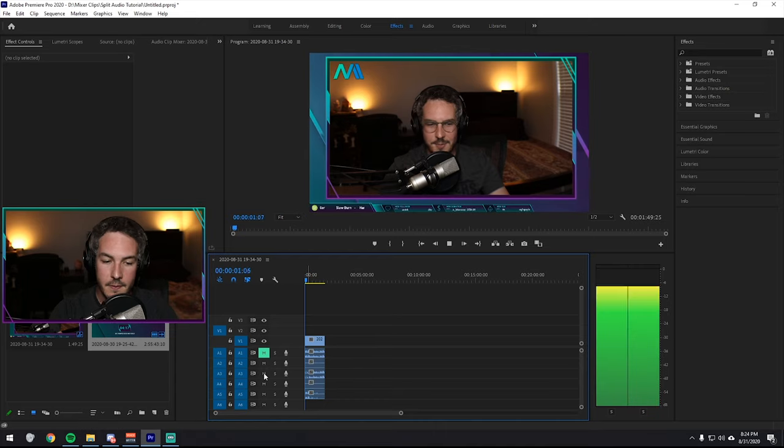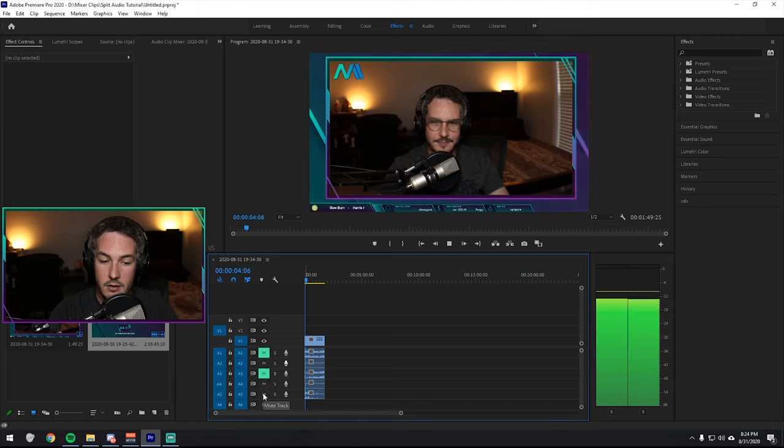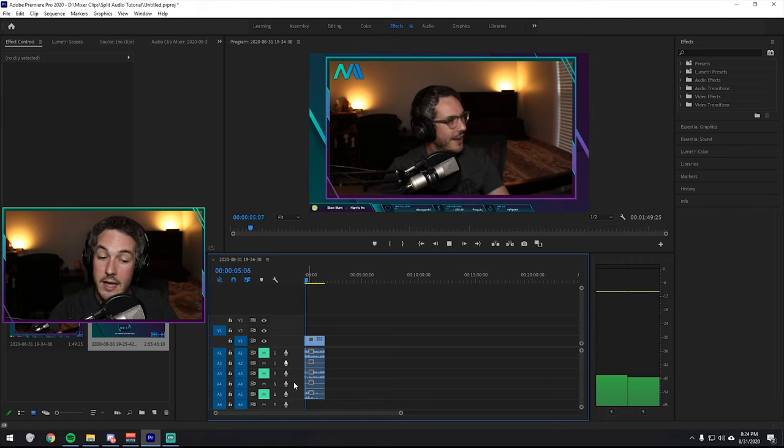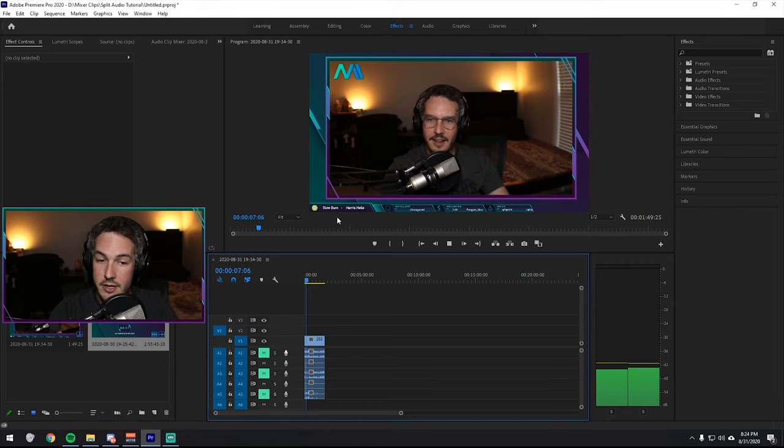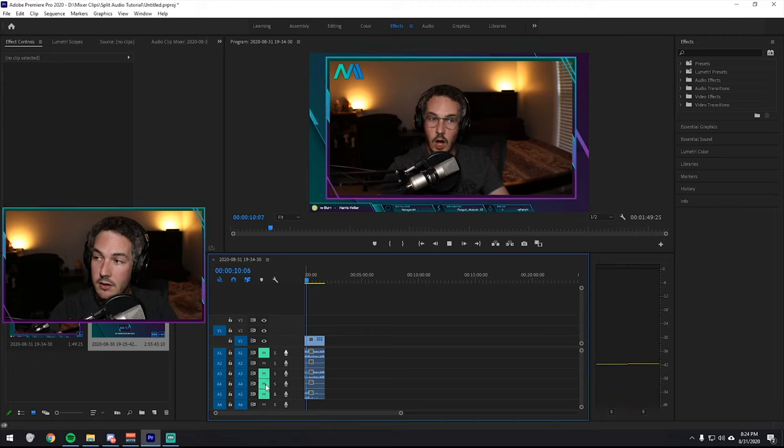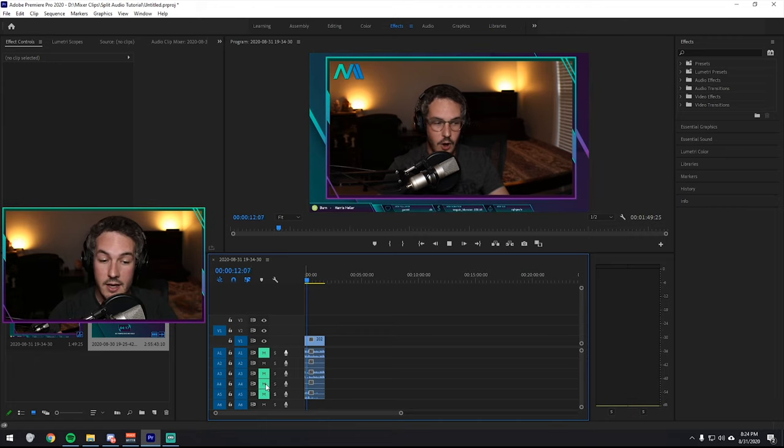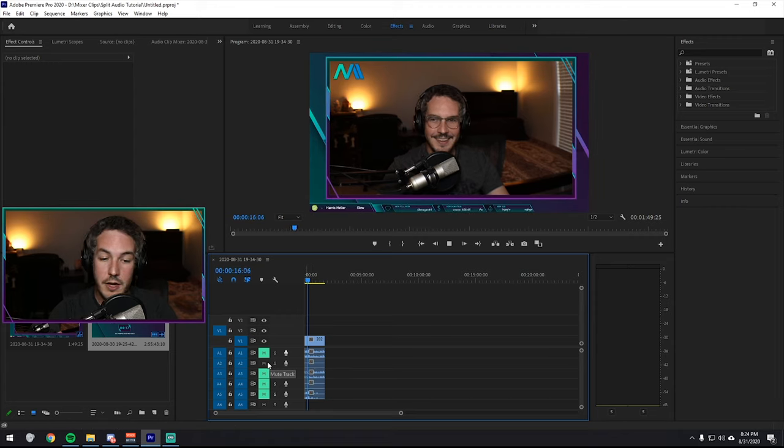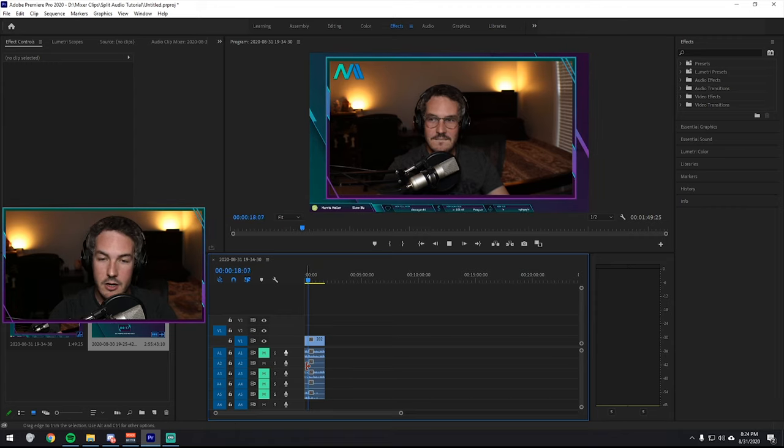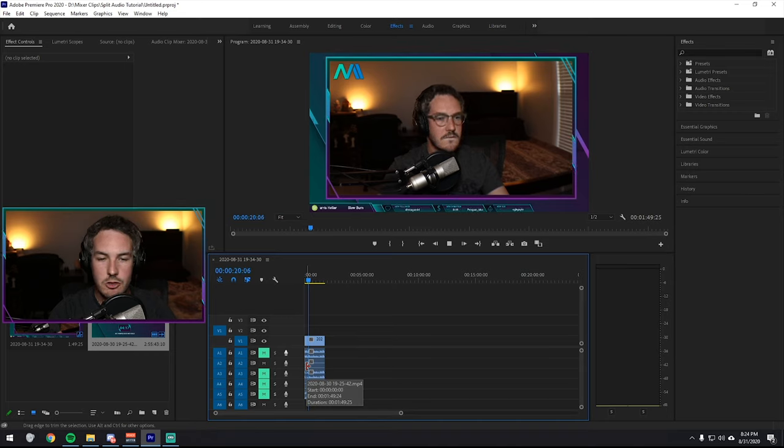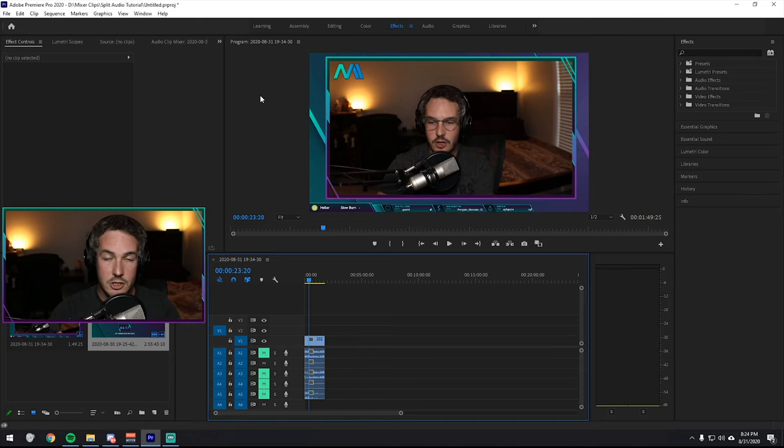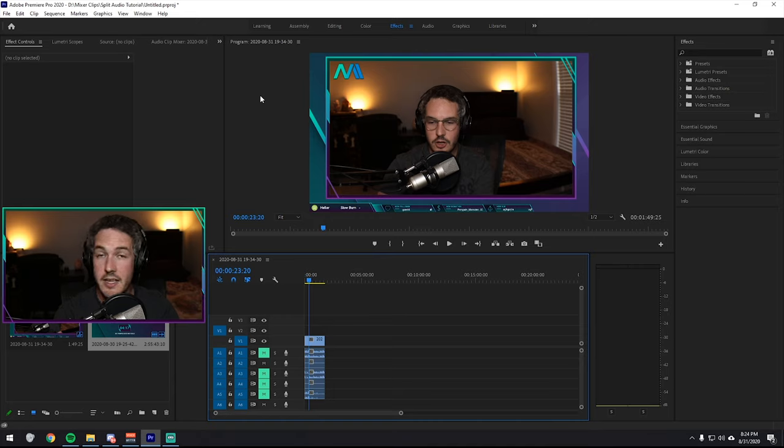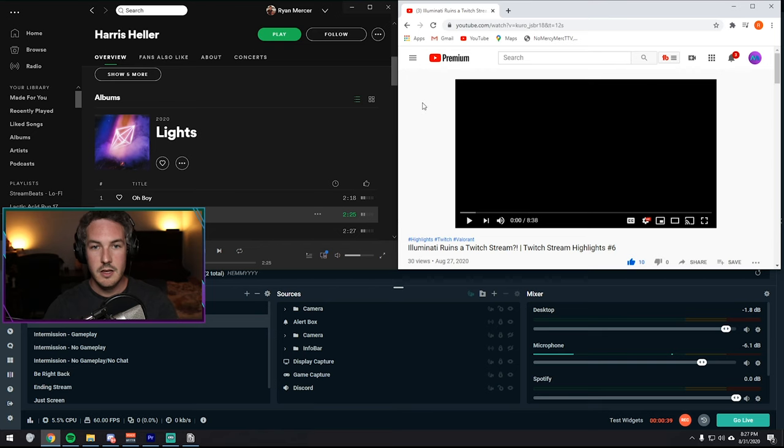So the way that each of these tracks are broken out is that A2 is my desktop audio, A3 is my microphone, A4 is Spotify, and A5 is actually my Discord. So if we go ahead and listen, I'll mute each individual one to show you what I mean. So I can go ahead and mute my mic. I can mute Discord. So all you can hear now is my music playing. And I can go ahead and mute my music.